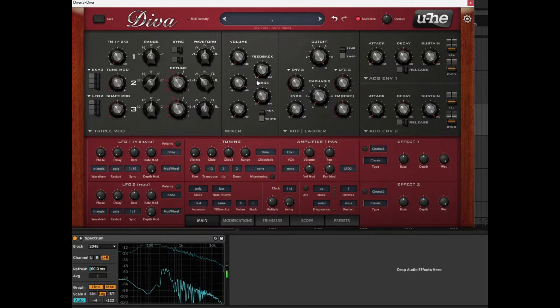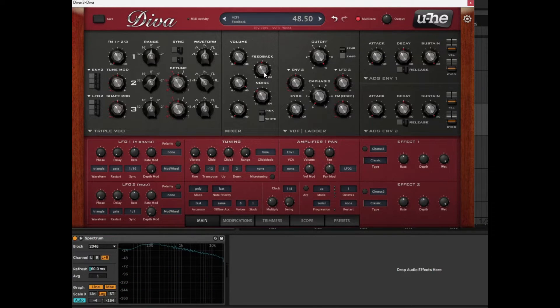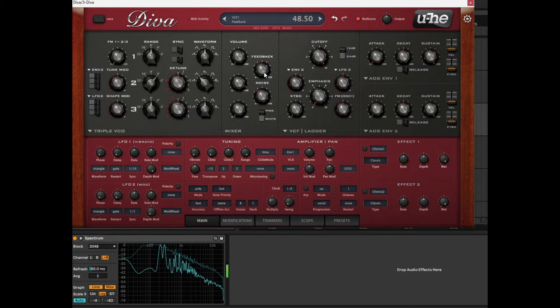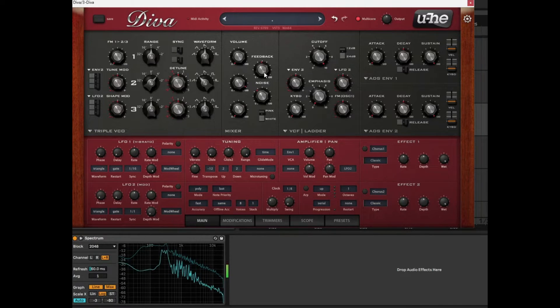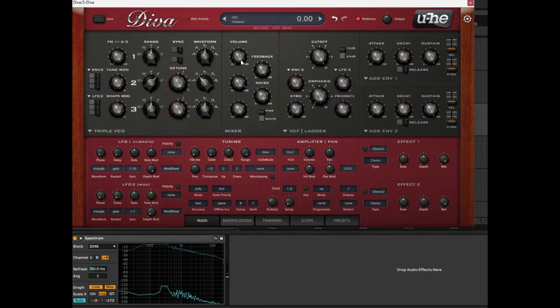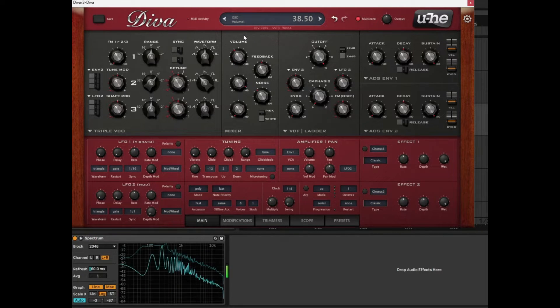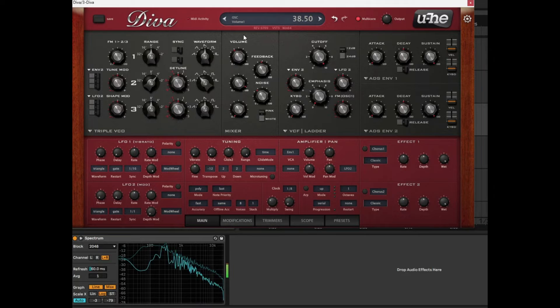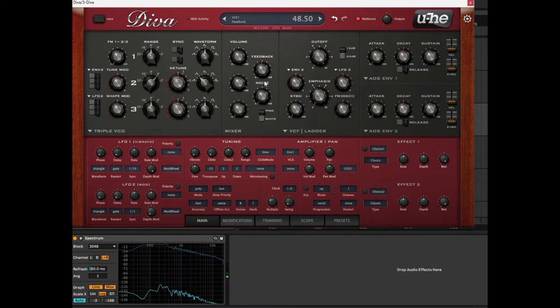I forgot to mention there are feedback and noise options. So we can just add a little bit of those. And we can slowly introduce the louder sound which sounds like the first VCO. So we just double click on those. We remove those options there.